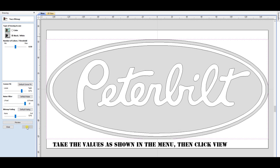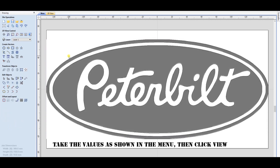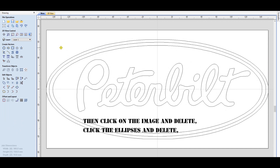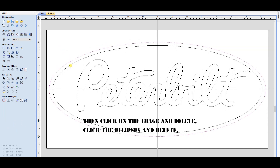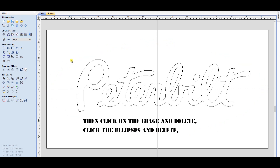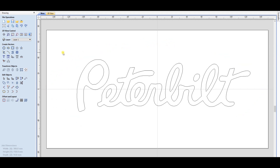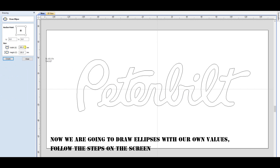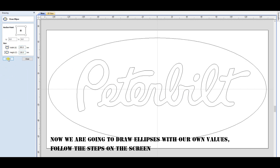Now we are going to draw ellipses with our own values. Then click View. Click on the image and delete. Click the ellipses and delete. Now we are going to draw ellipses with our own values — follow the steps on the screen.